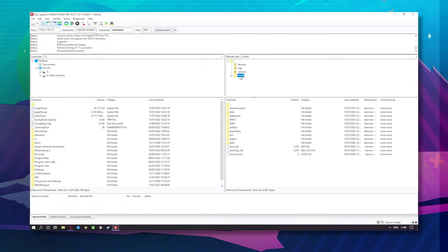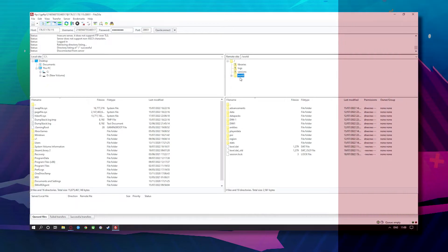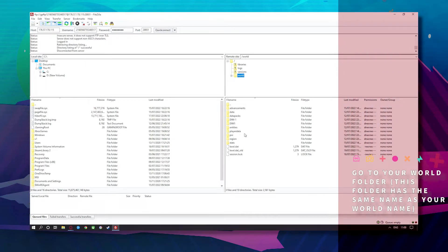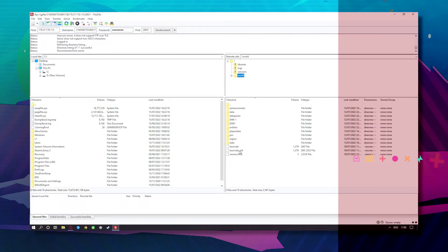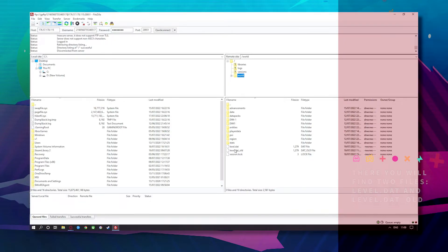You want to click on world. Okay now under here you'll see level.dat and level.dat old. So this folder usually has the same name as your world name.